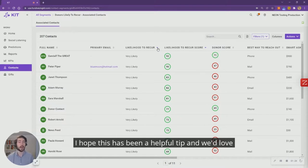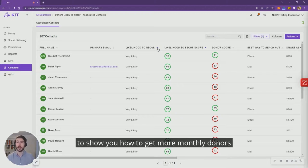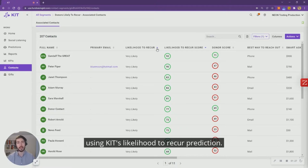I hope this has been a helpful tip and we'd love to show you how to get more monthly donors using Kit's likelihood to recur prediction.